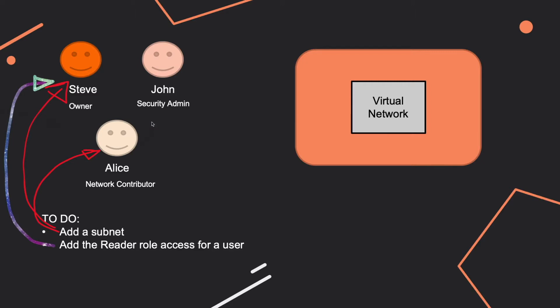We have an owner, a security admin, and the network contributor. The company we are referring to has a virtual network and you can expect to have these two questions. The first one would be which one of these users is able to add a subnet to this virtual network, and the second question would be which one of these three users is able to add the reader role access for a specific user.